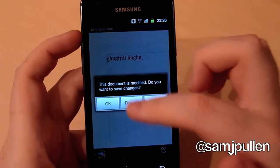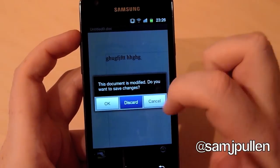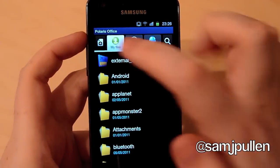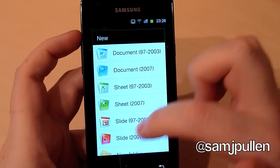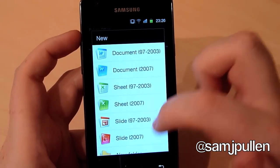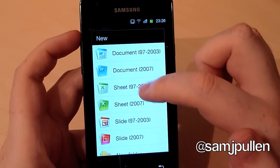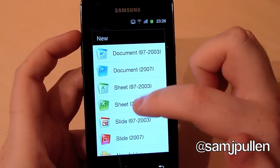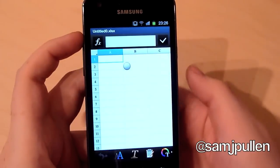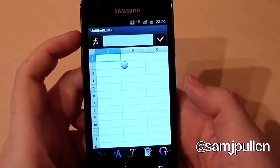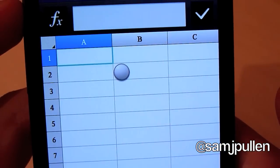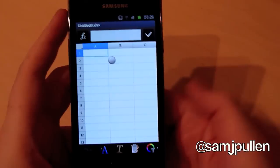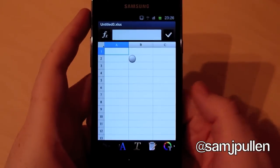So that's a quick look at the document. We don't want to save it. And then you can do an Excel or a PowerPoint. So we'll do a quick Excel one just to show you what it looks like. Once again, it's a basic Excel editor.